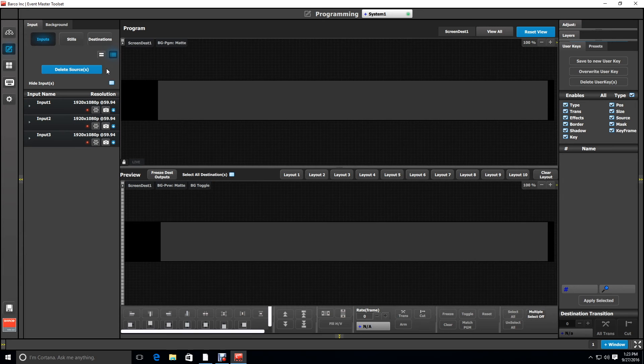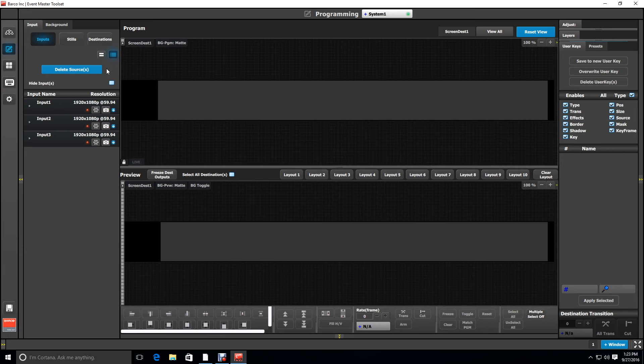If you have an active multiviewer hooked up you can actually see the output that would be going to the projectors and is very helpful when programming.